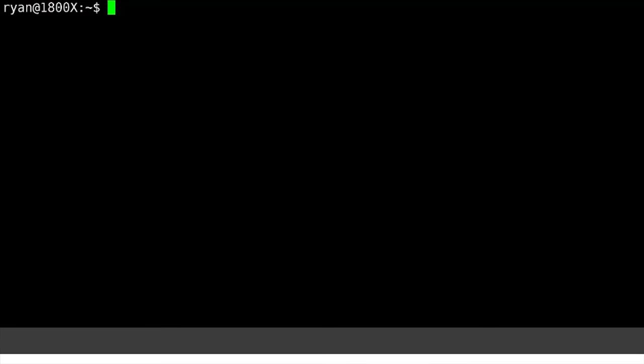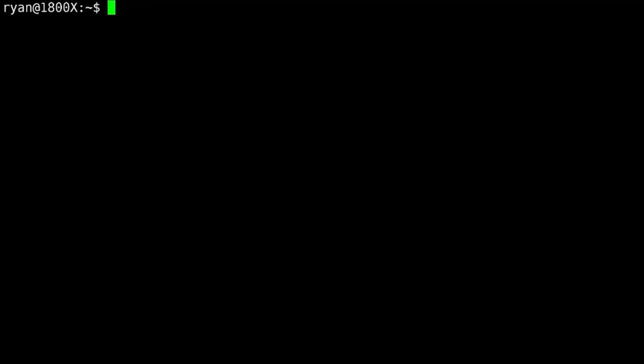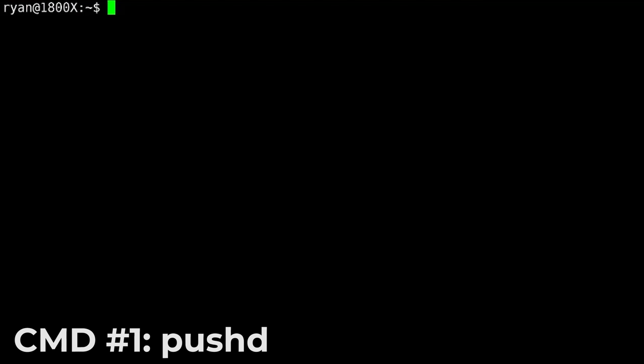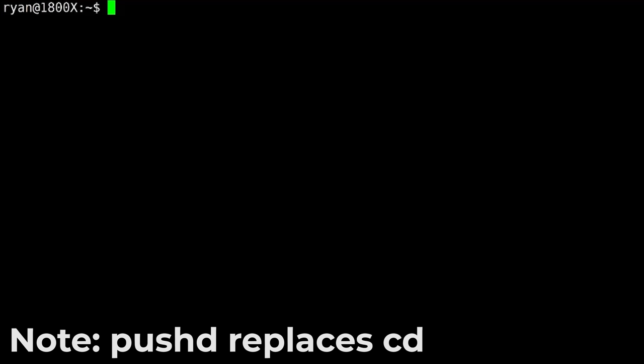Let's take a look at the Linux directory stack. The first command we will talk about in terms of the directory stack is pushd. We'll talk about this first because this is how you build your stack. This is how you add things to the stack. And it's real simple to use. In effect, the most basic use case here is you replace the cd command with the pushd command.